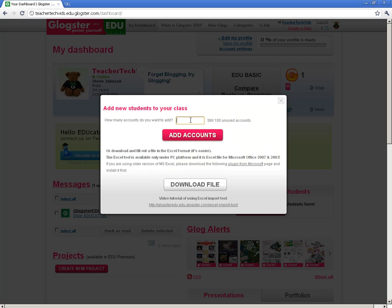It's going to ask you how many accounts you want. I would go ahead and get the maximum number. You can add accounts. This 'Download File' option — we're going to get to that if you watch the Beyond the Basics video. But for now, we're going to go with 'Add Accounts.'